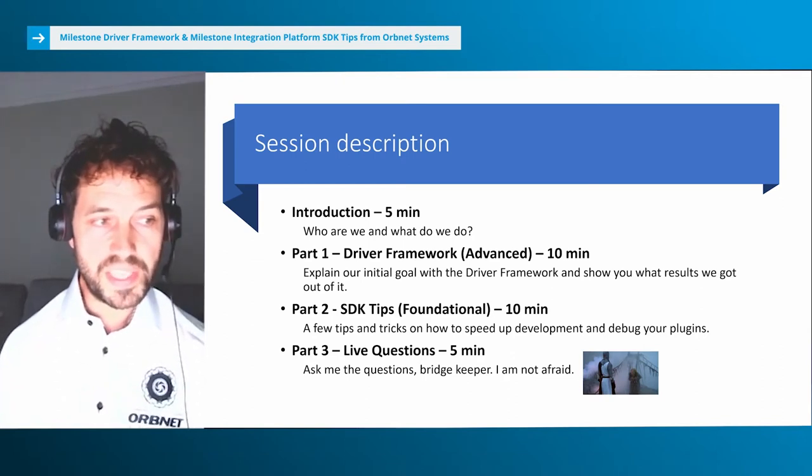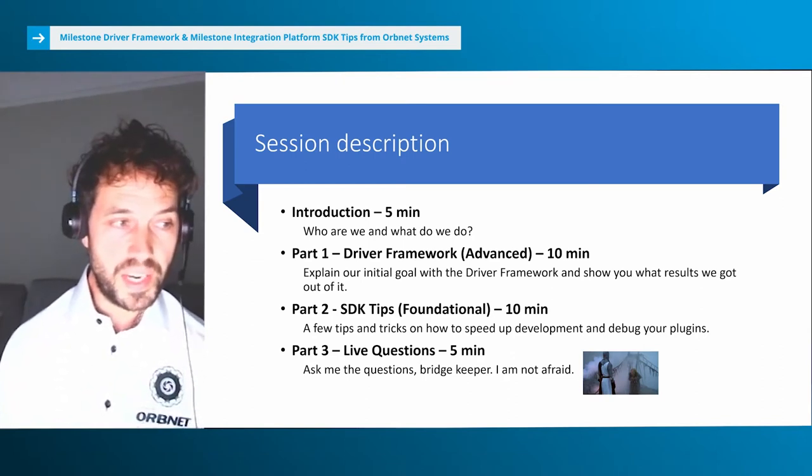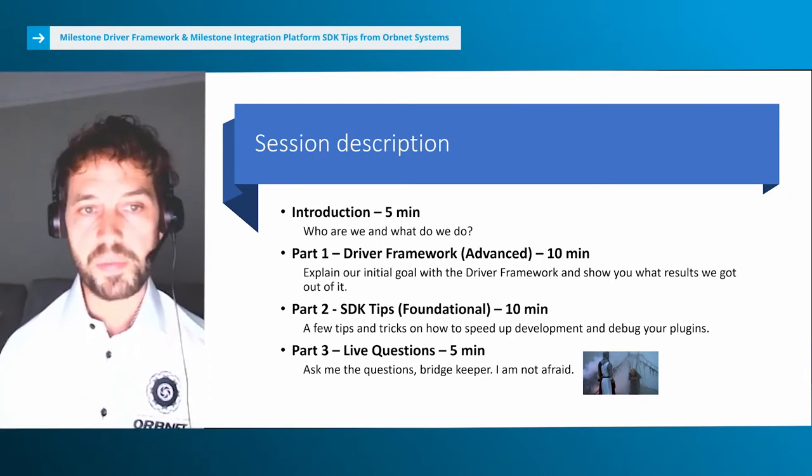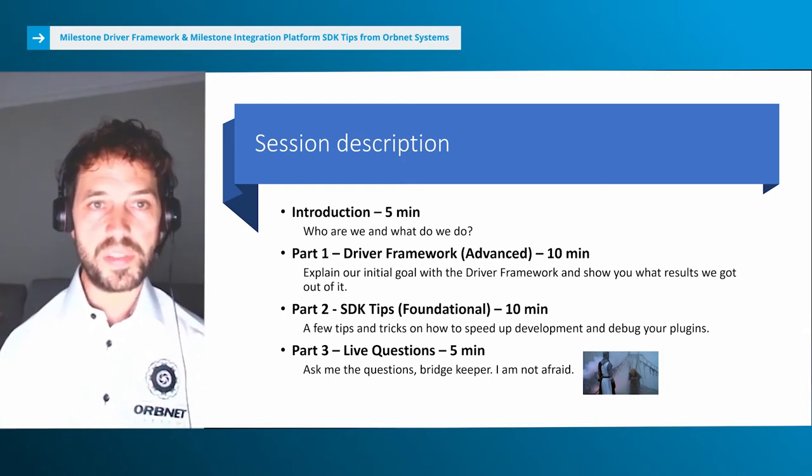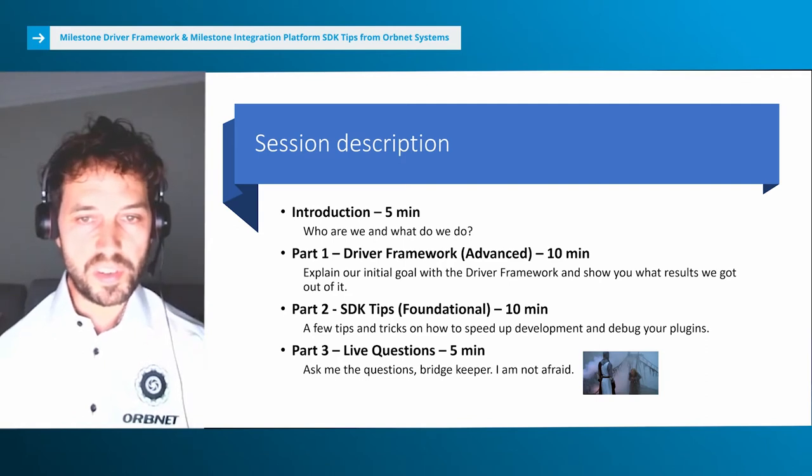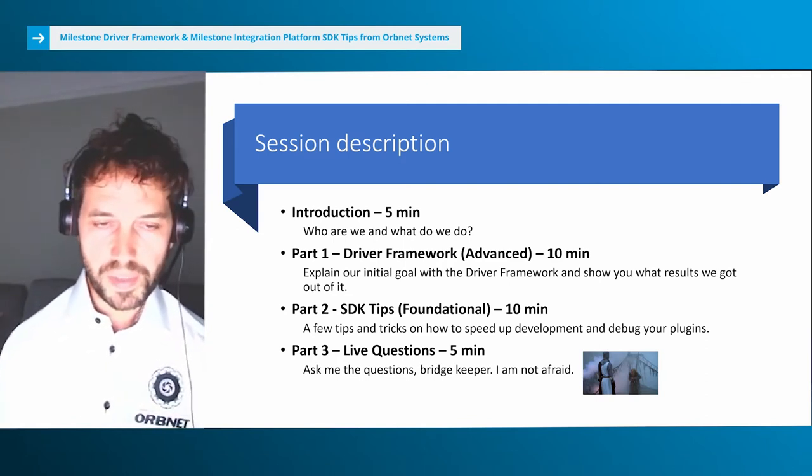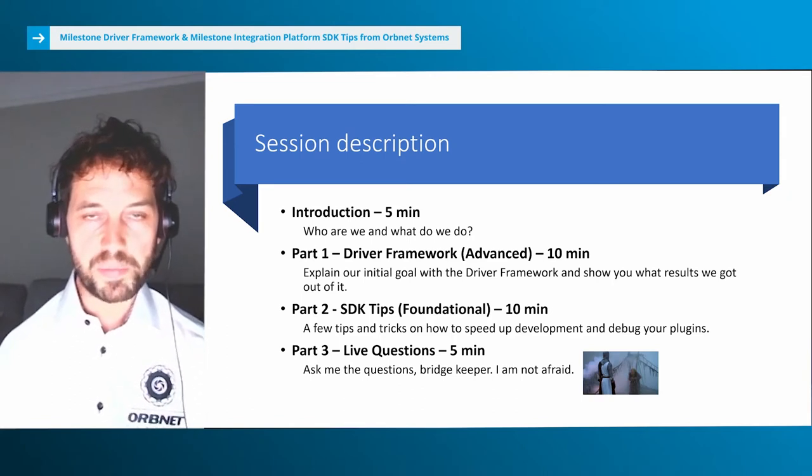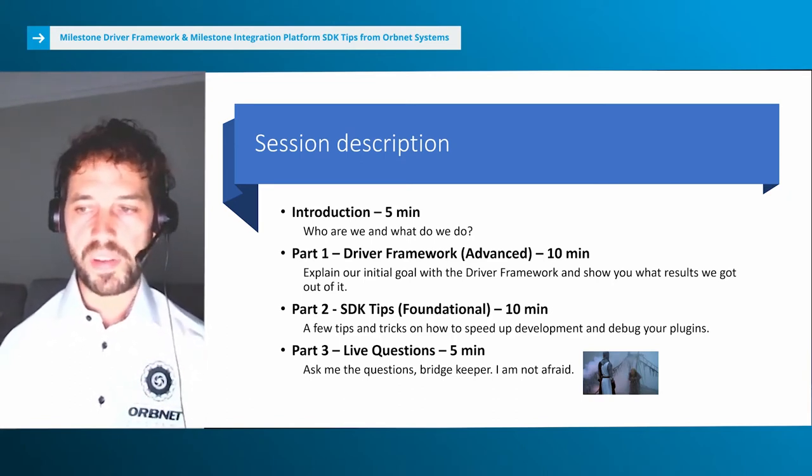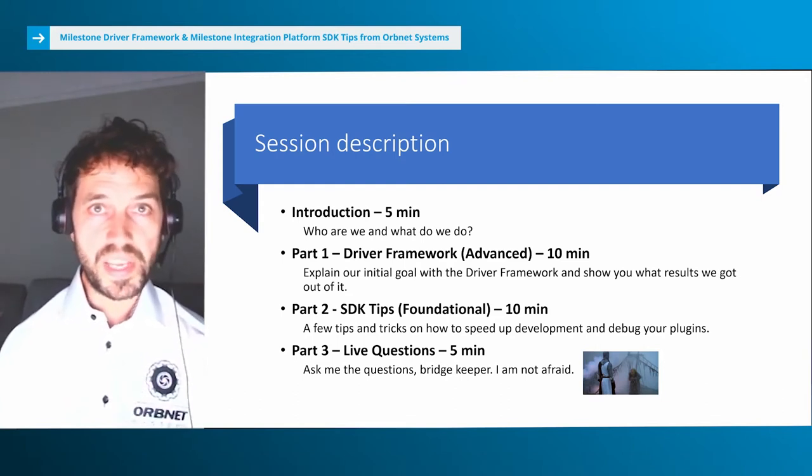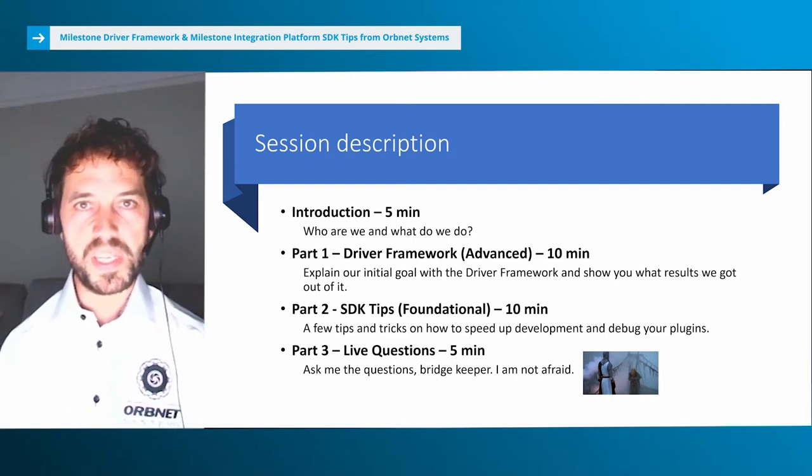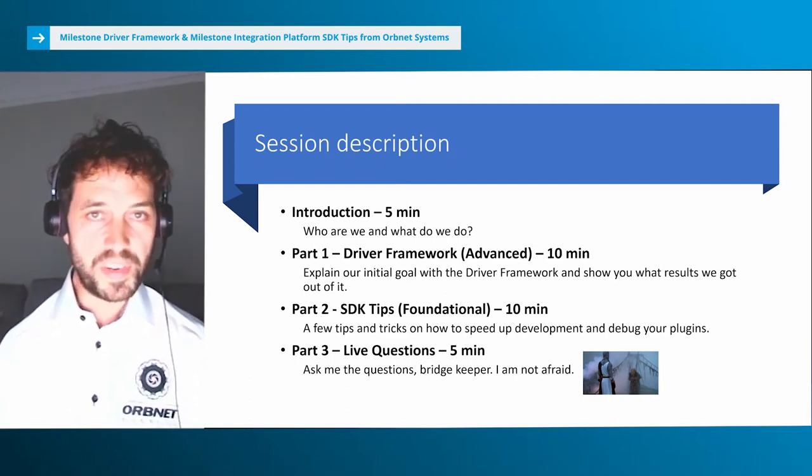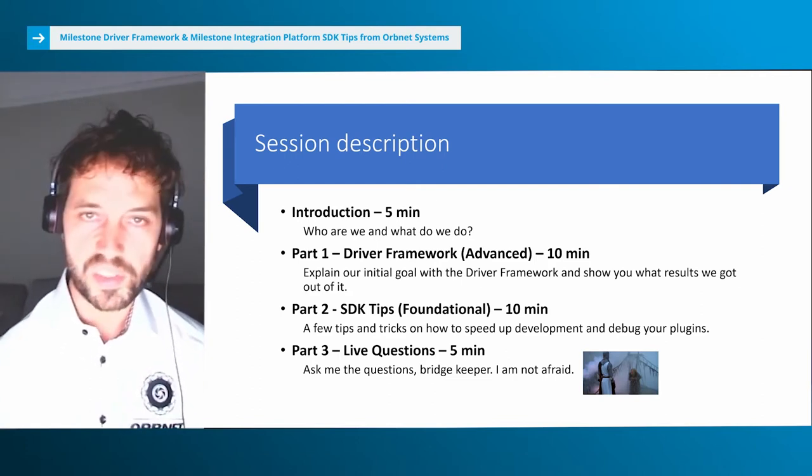I've had the privilege of attending this event for the last two years in Copenhagen and I'm very happy to again take part, this time from the community side. Let's look at what we're going to cover. In our session we have a very quick introduction - who we are and what we do as OrbNet. Then we're going into Eric's experience with the Driver Framework. He'll explain the goal and how we worked with the Driver Framework and show you the results we obtained. Then we'll go into SDK tips and tricks - how Eric speeds up his development and debugs his plugins. Finally, we'll have a quick live question and answer session.